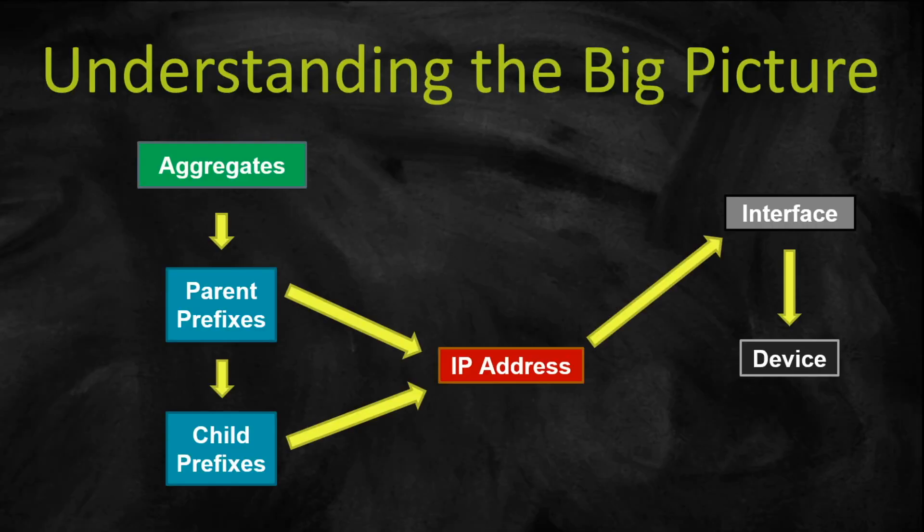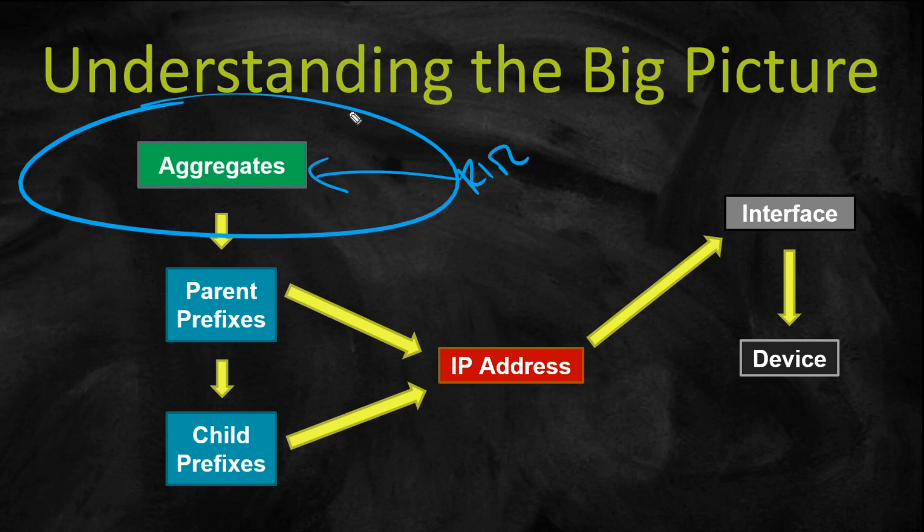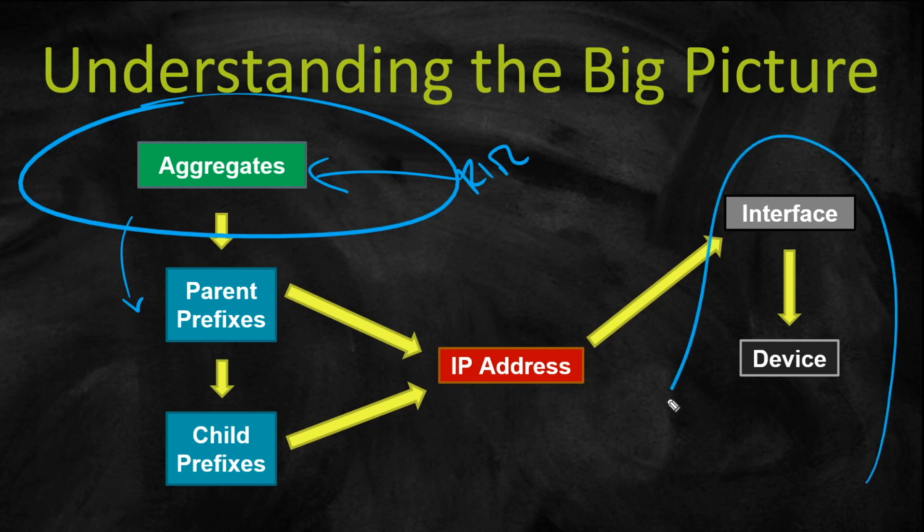I'm going to take you back to how NetBox handles IP addressing because we've already done this right here, which is the aggregate, the routing information registries, kind of the big umbrella of subnets. Now we're into the prefixes, which is where it really begins.